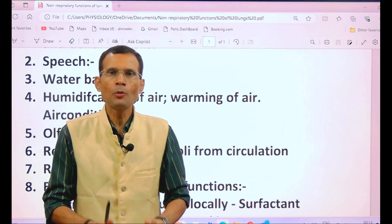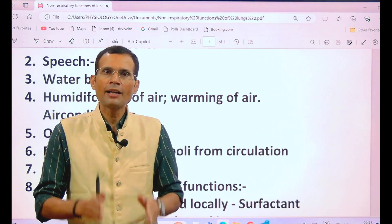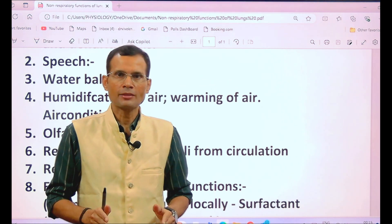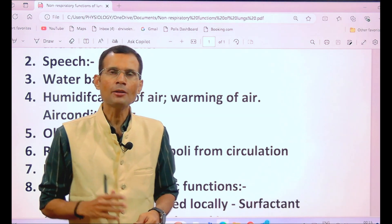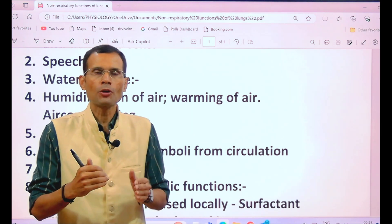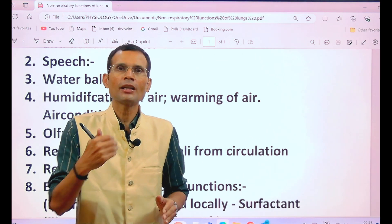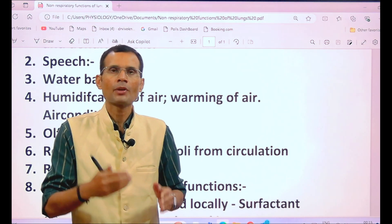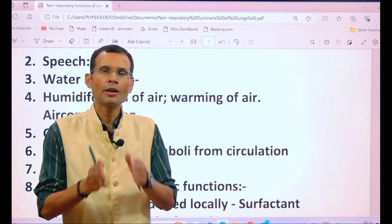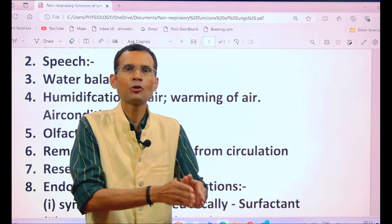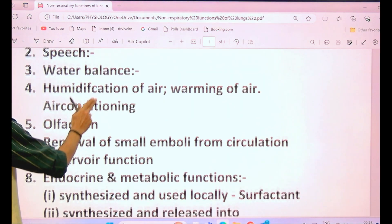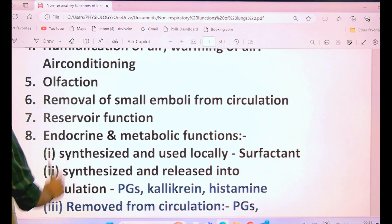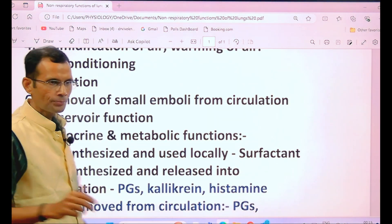Water molecules lining the respiratory passage from inside evaporate when we inspire, and that is how the air gets humidified.